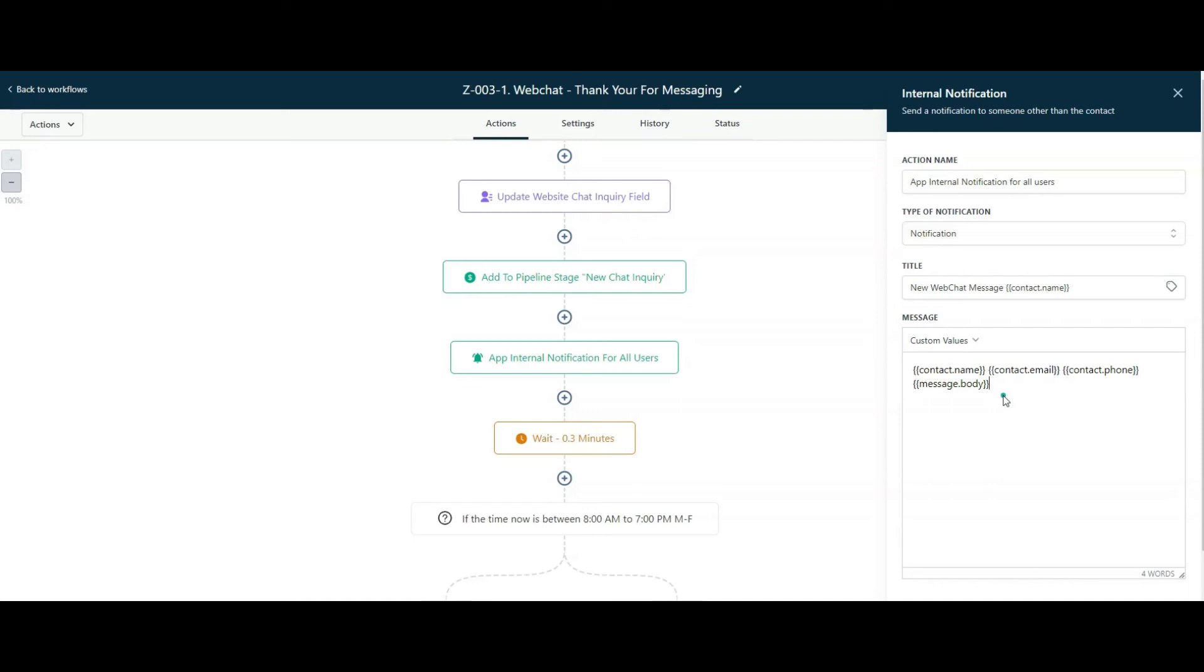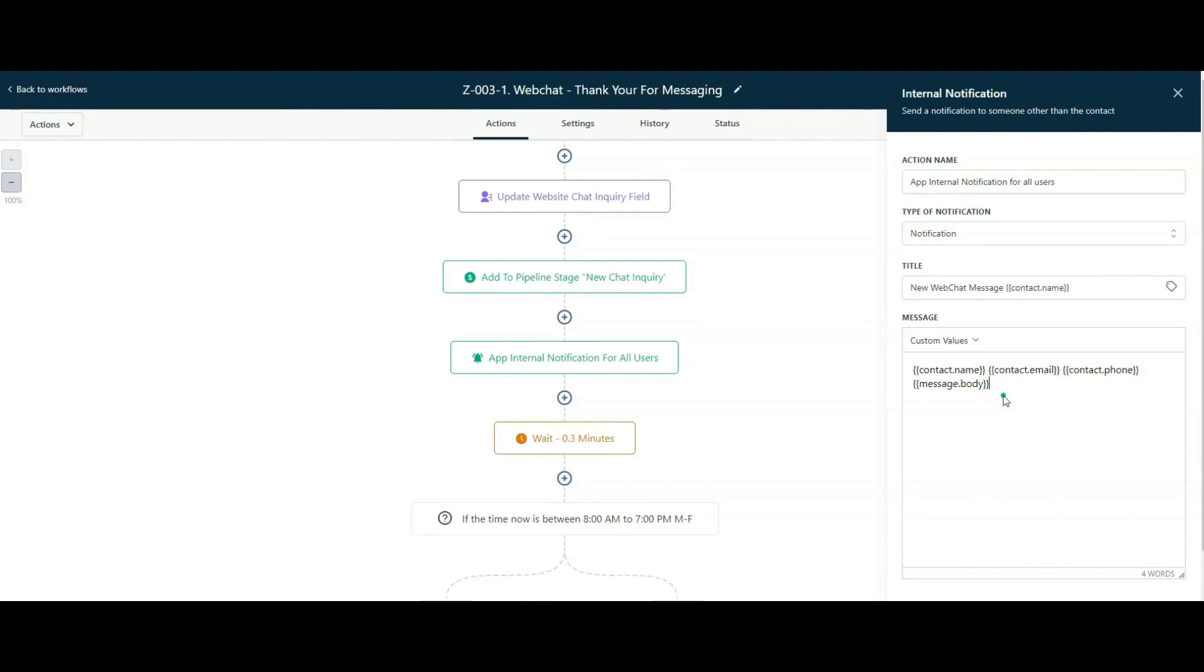Imagine how much fun your customers are going to have if you are able to showcase this to them that hey, anytime someone messages you from your website, you or someone in your team can get a notification right on your mobile phone and you can respond to them right then and there without having to do anything else or even jump on the computer. But if you are working on the computer, you could also do the same thing from the conversations tab as well.